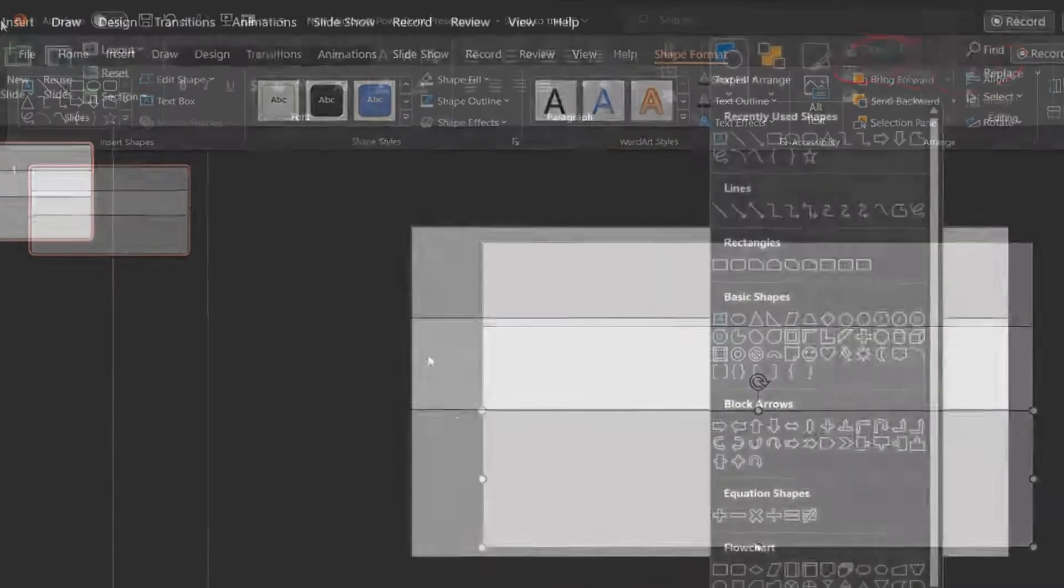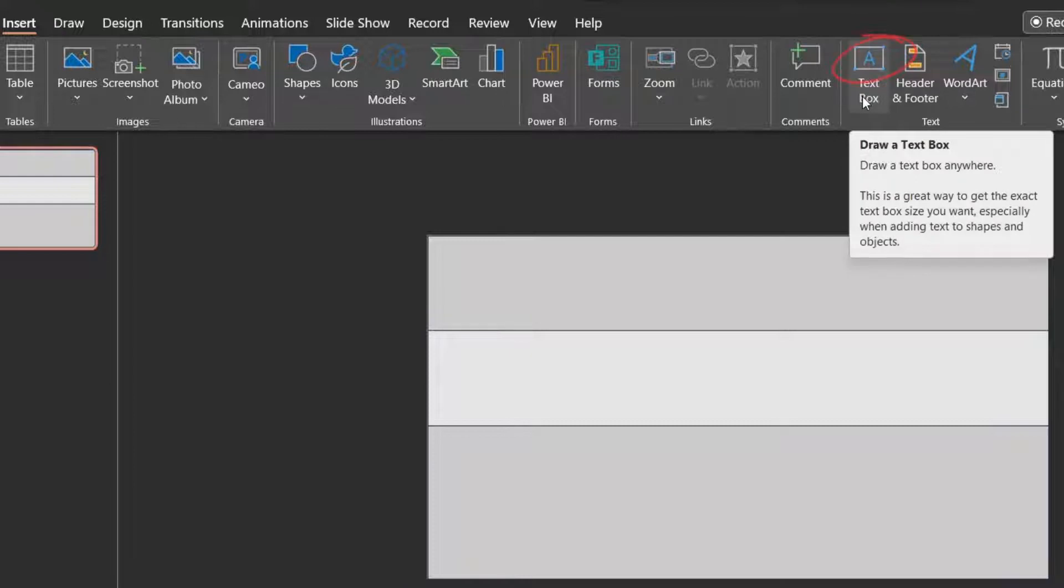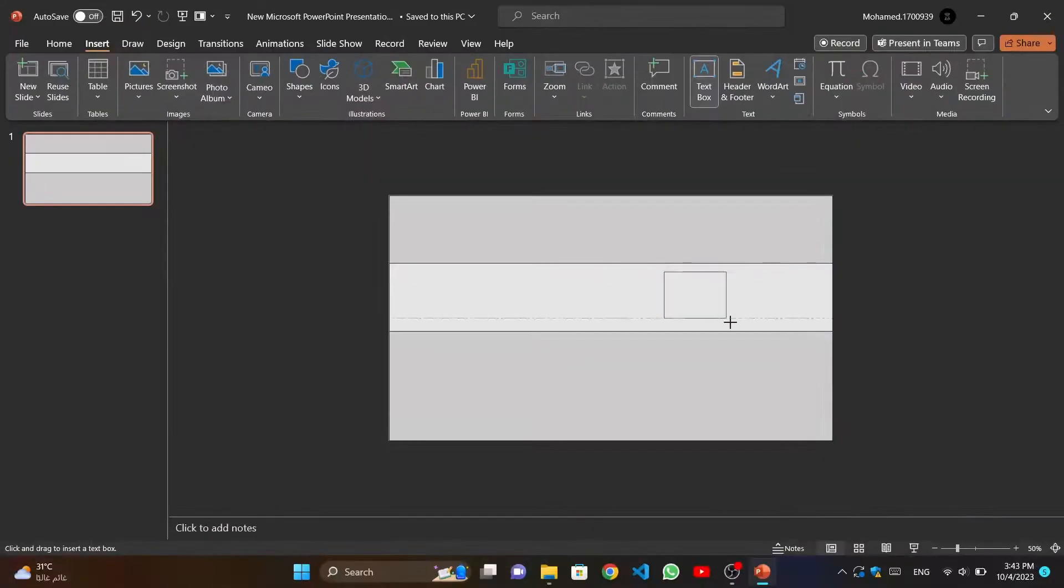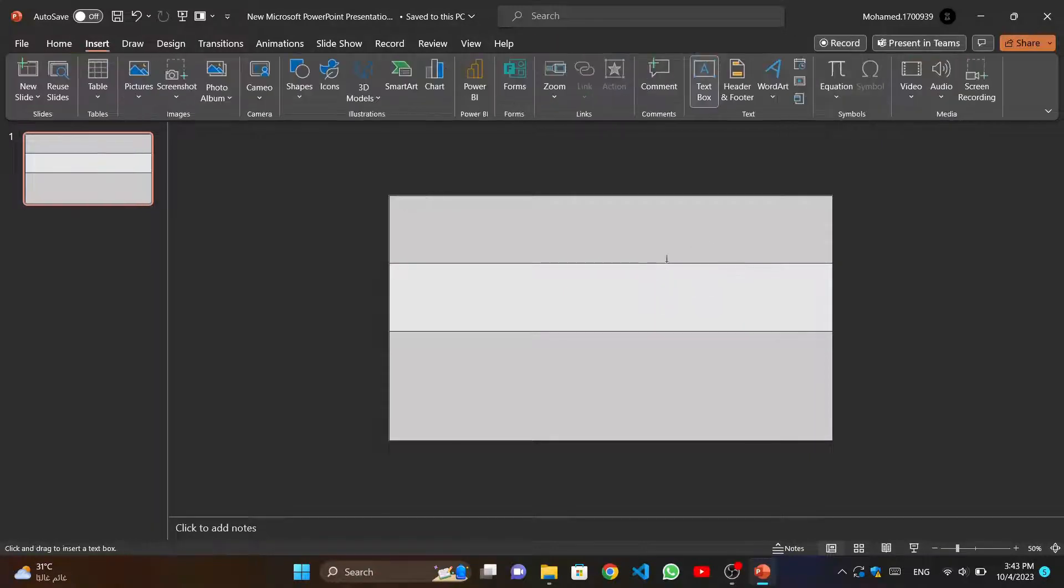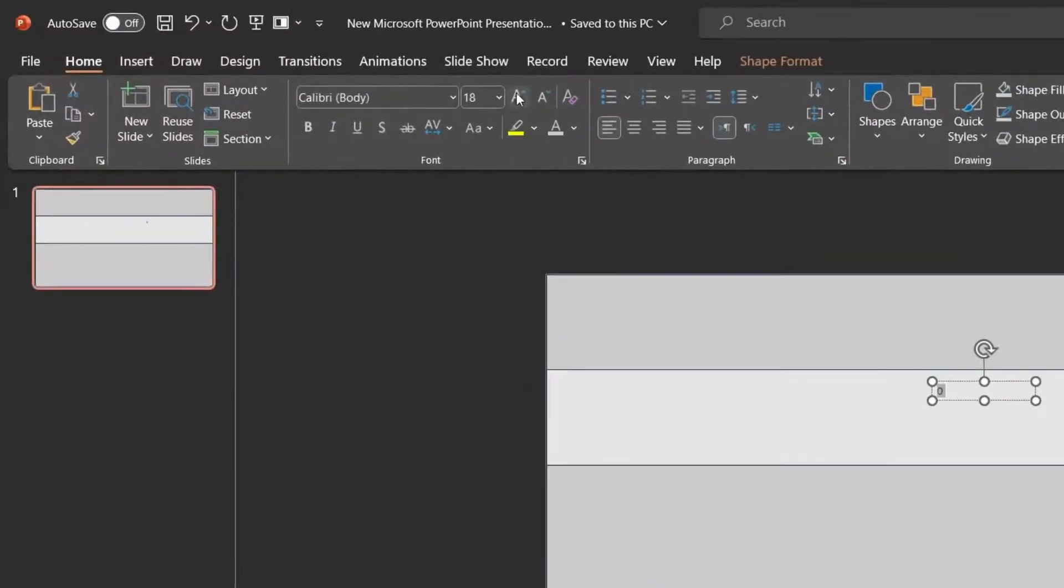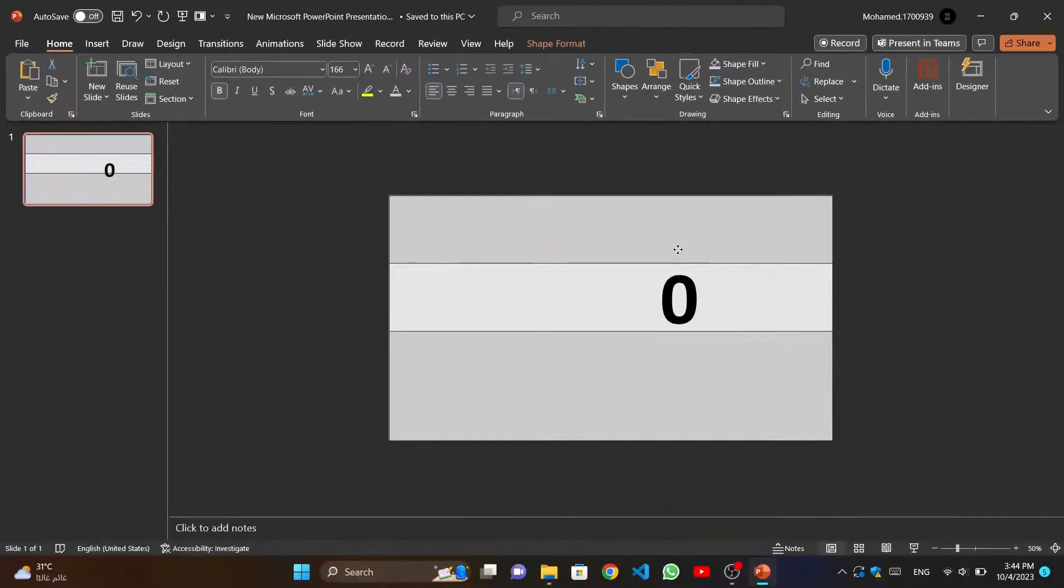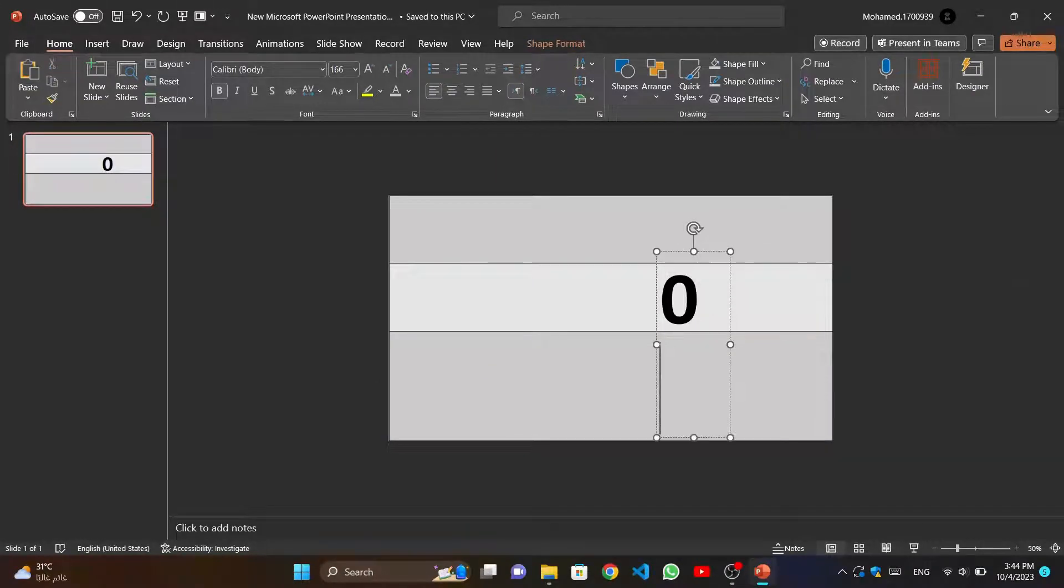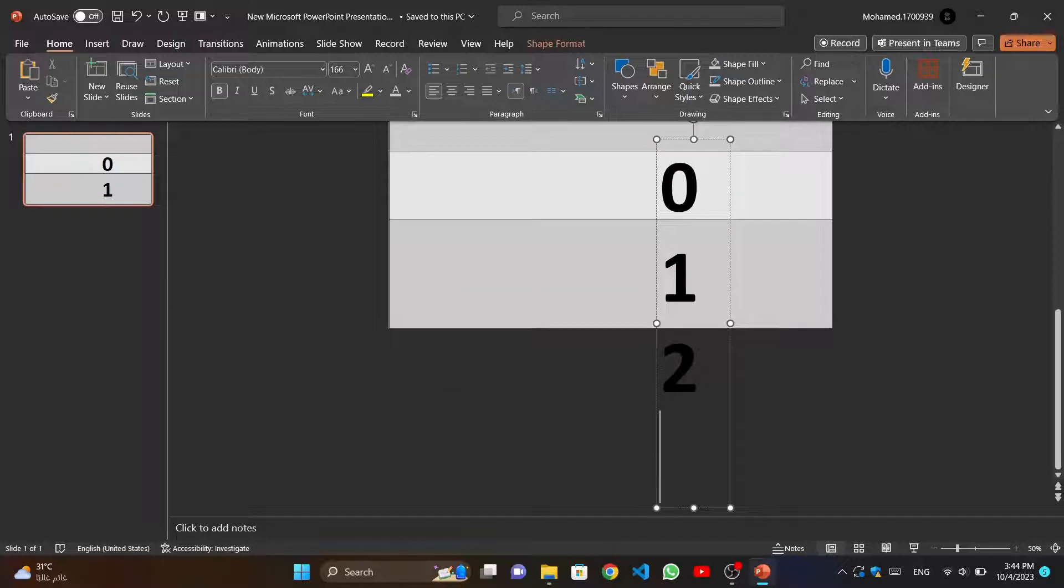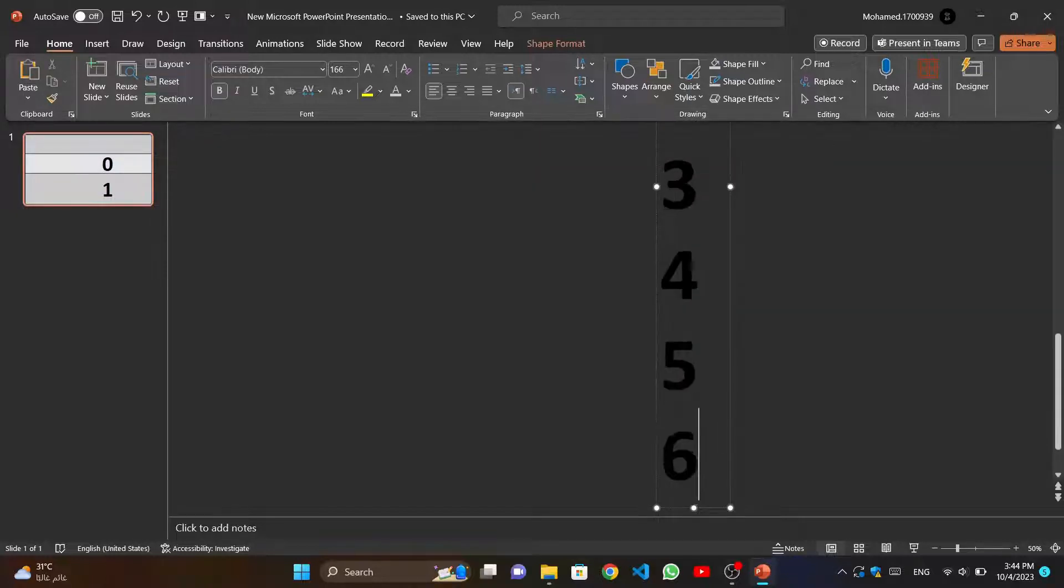Now we will insert a text box to write numbers. We enlarge the font size and amplify it so that it appears appropriately. Now we will write the numbers in order by writing a number, then going down to a new line, and so on until the last number.